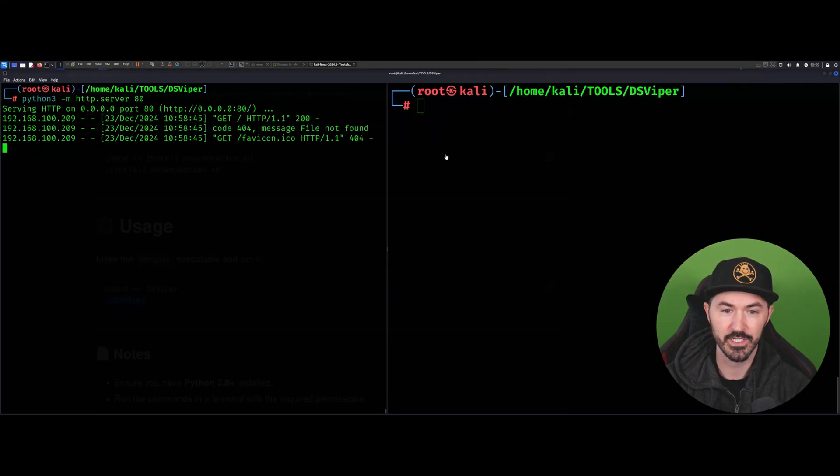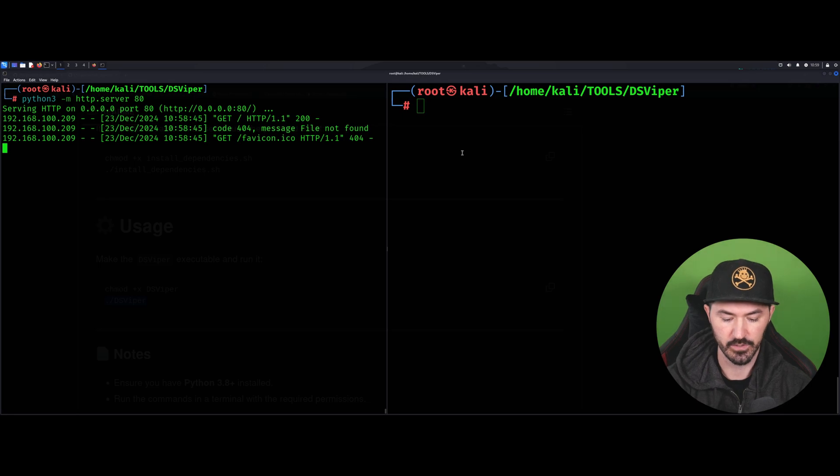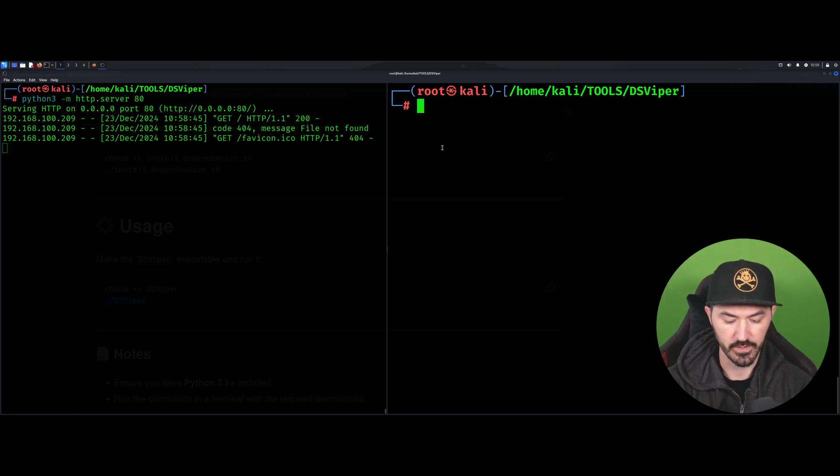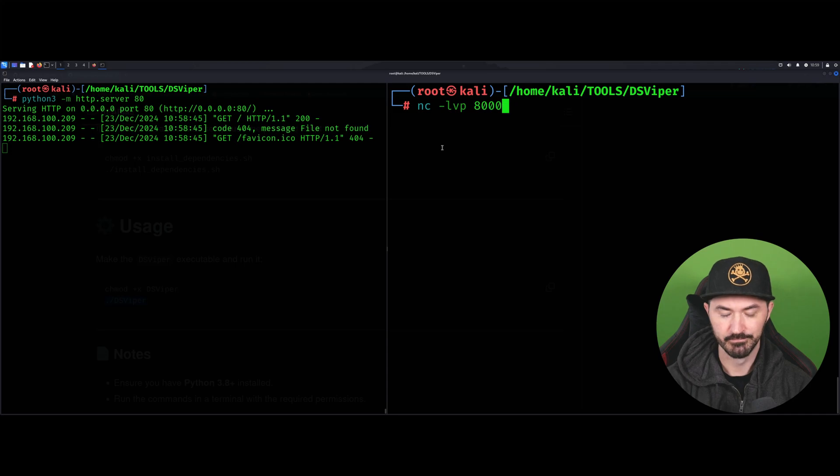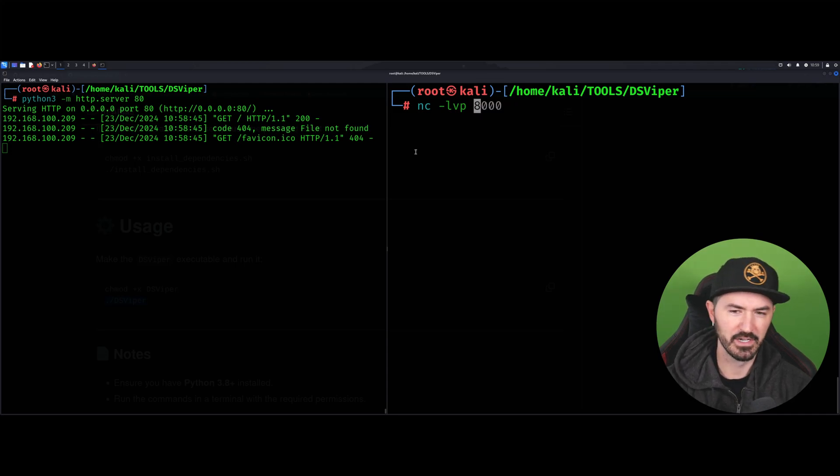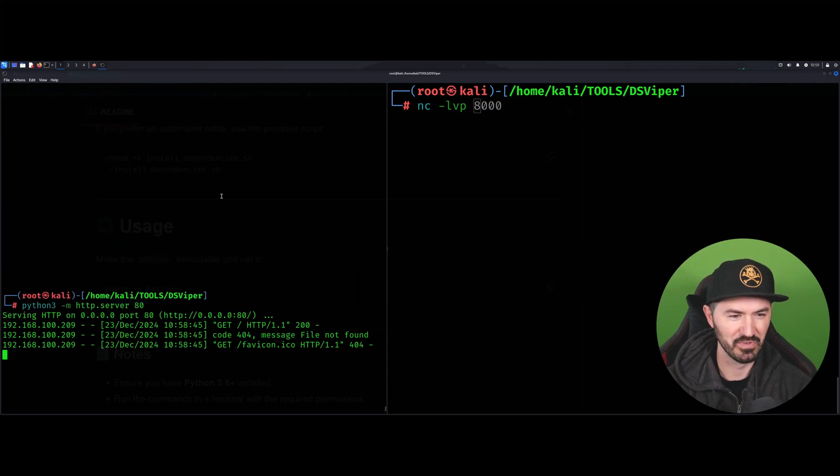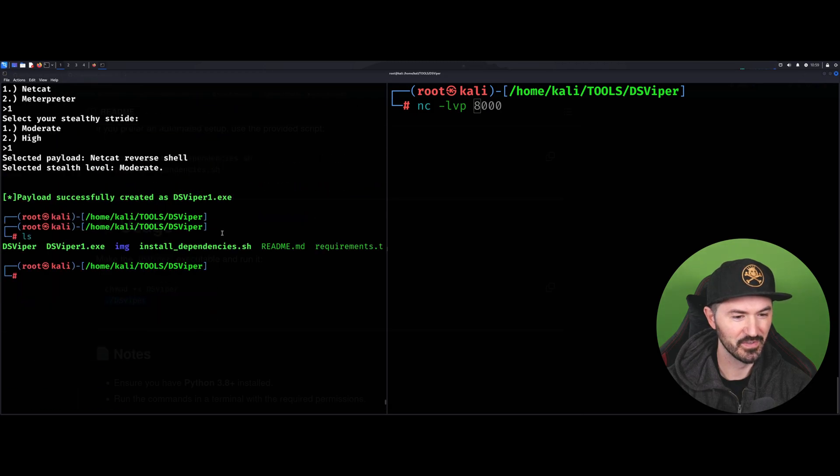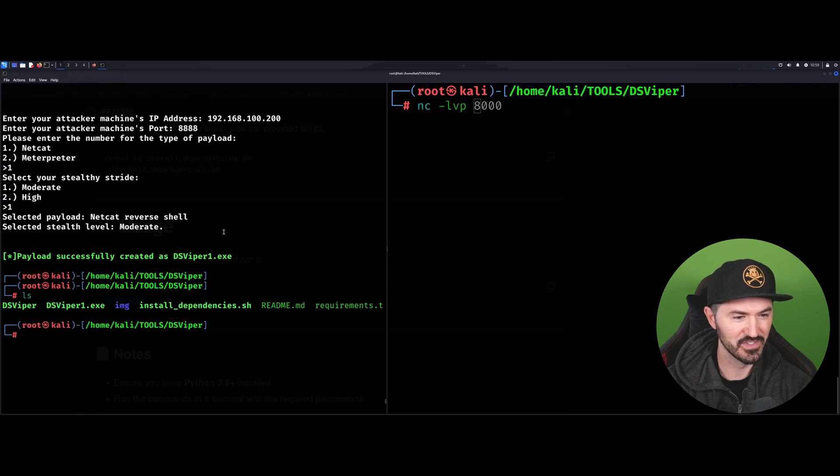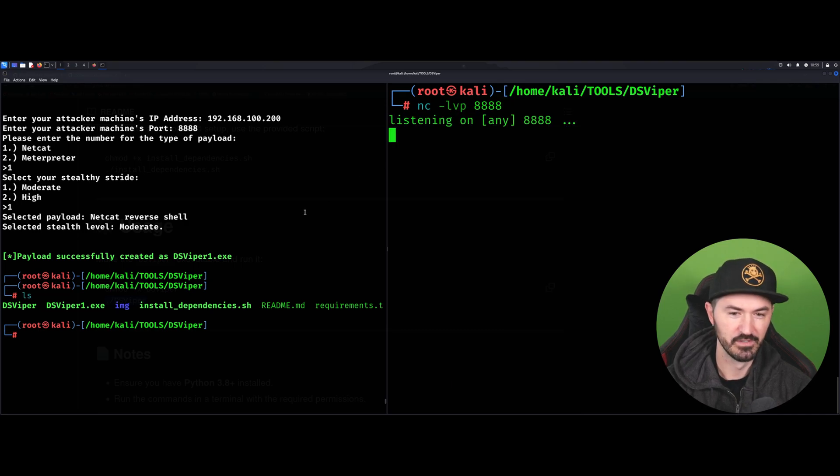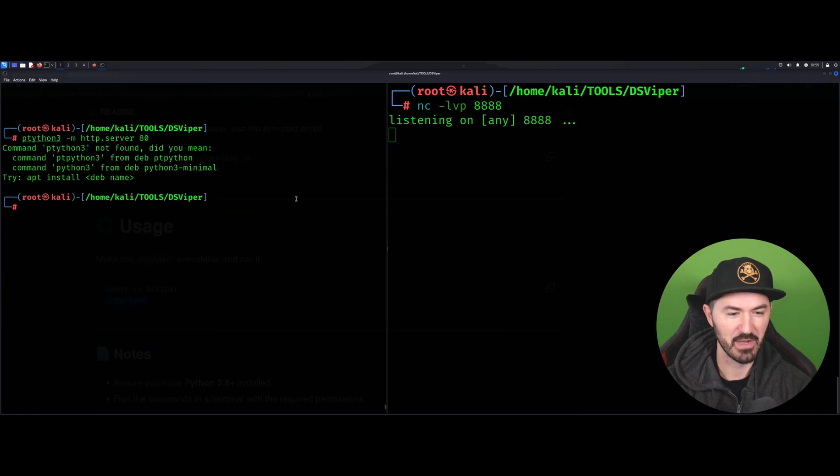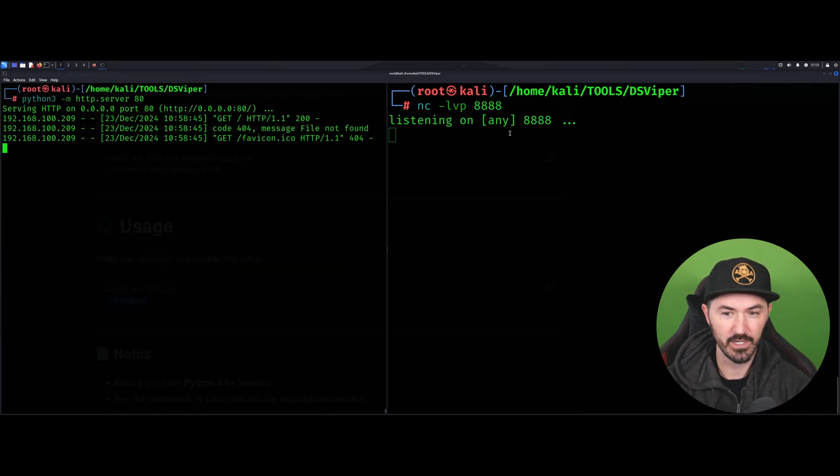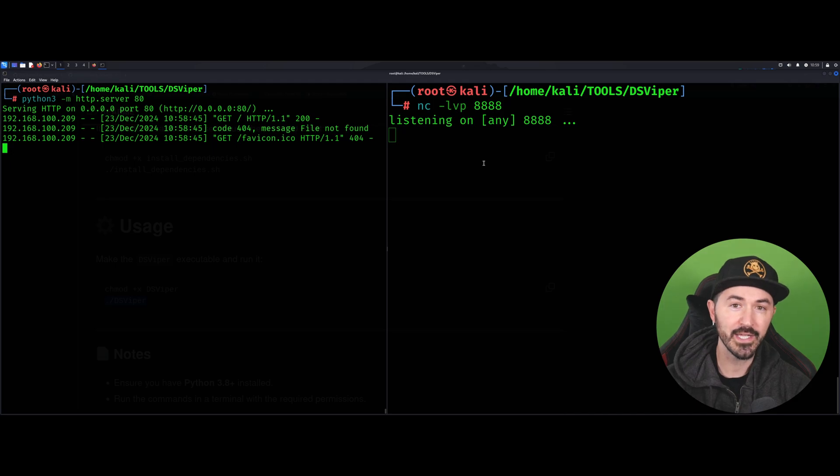The next thing we need to do is a listener on here. Let me do netcat listener. What did I put? Did I put 8888? Okay, 8888. My memory's shot. All right, so now this is listening.